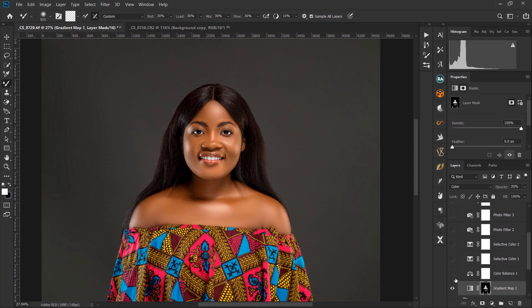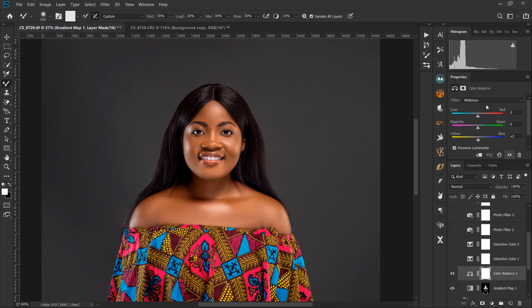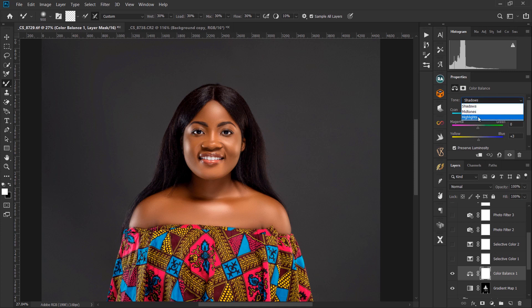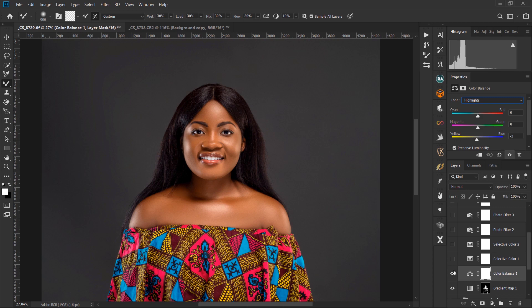I added a Color Balance adjustment. I added blues into the midtones — about two points — and added a bit of blue into the shadows too. For the highlights, I added a bit of yellows. Let's see the before and after for the color.